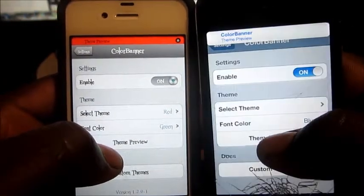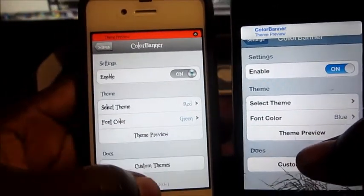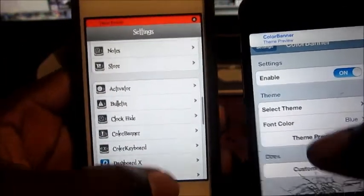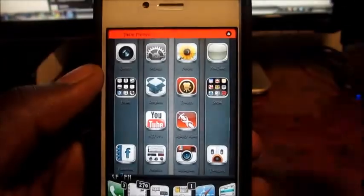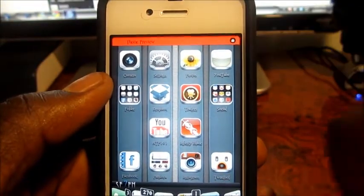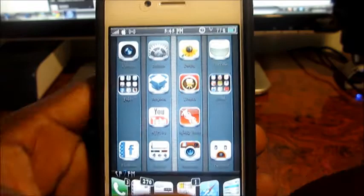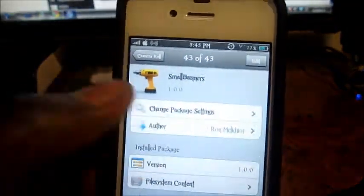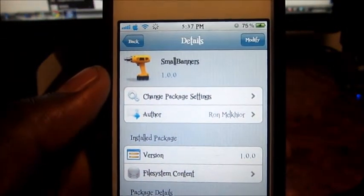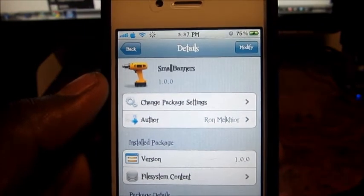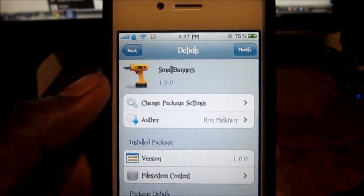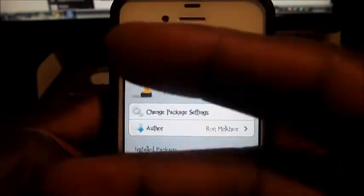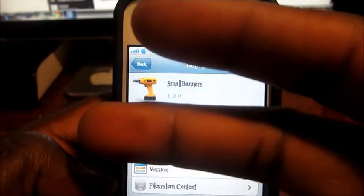That's basically what this tweak does. There's nothing to configure — all you gotta do is download it and your notification banner will be that small. Check it out in Cydia, it's called Small Banners, it's free. This is Prince with HCP 101 — rate, comment, and definitely subscribe for more videos like this. Peace, thanks for watching.